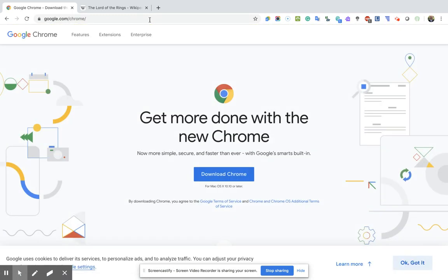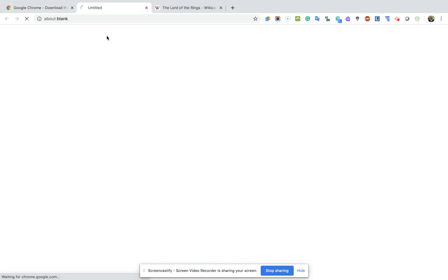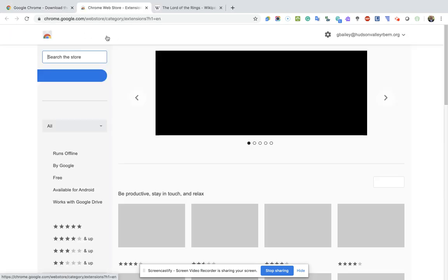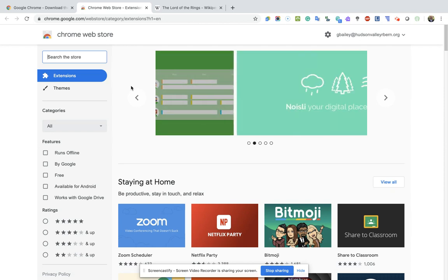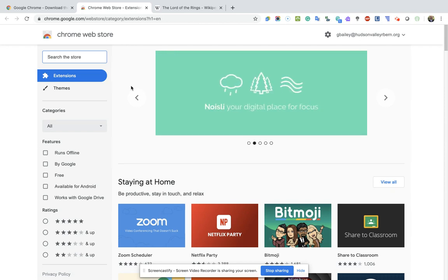It's going to bring you to the page where you can download it, but up here you'll see that there's an option for extensions. If I click on extensions, this brings you to the Chrome Web Store, and there are thousands upon thousands of extensions that are available to you to install.